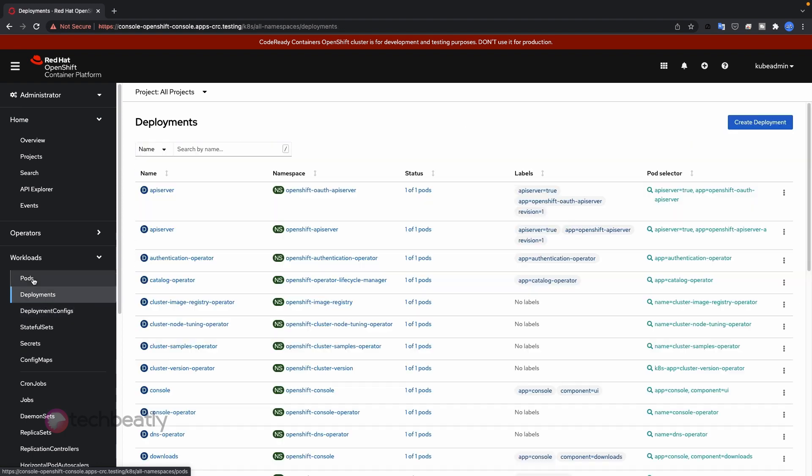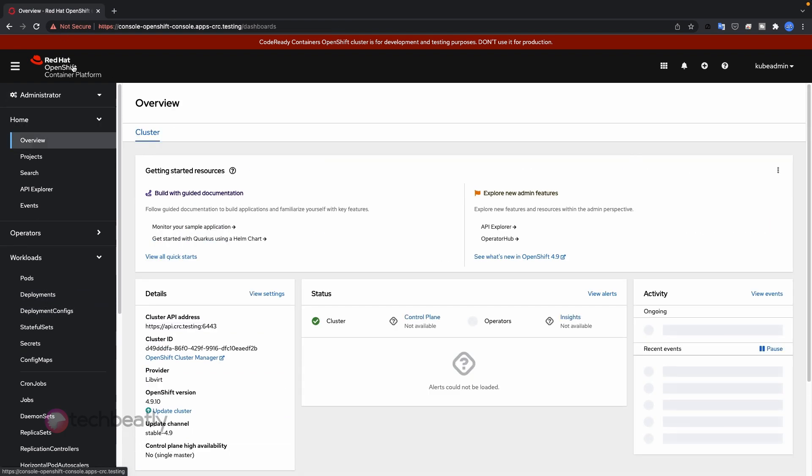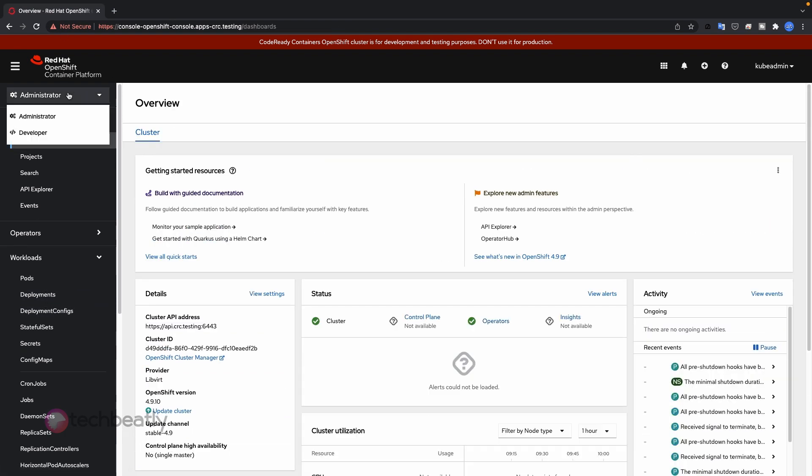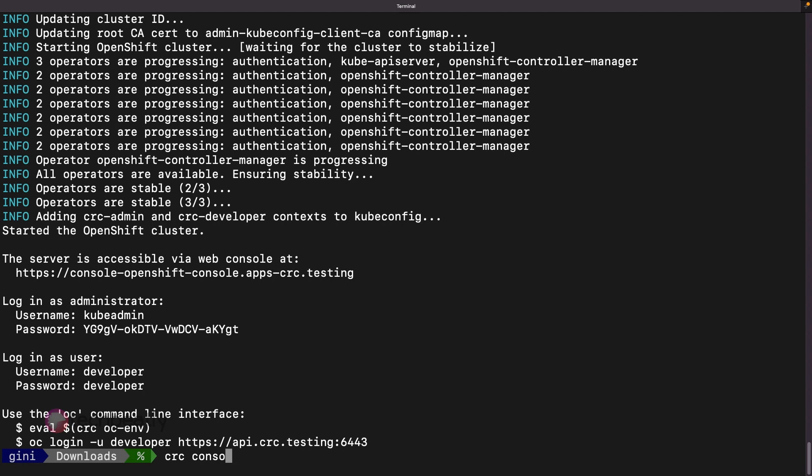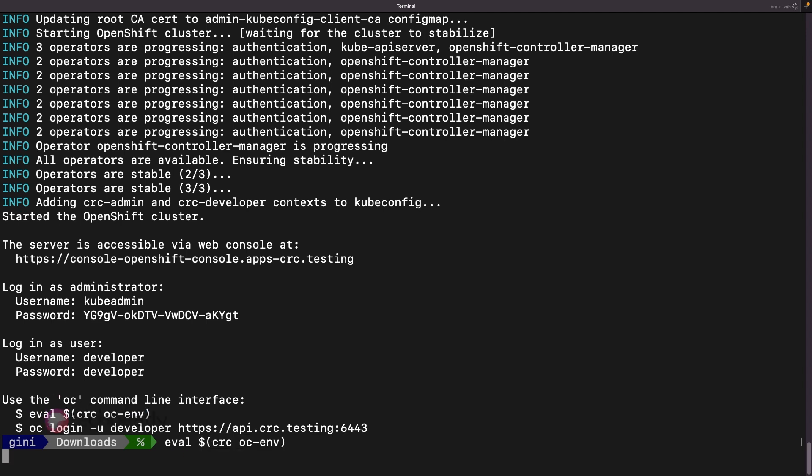Now test the cluster access using OpenShift CLI or OC. Execute the eval command provided in the CRC start output so that the environment variables and arguments will be set as needed. Please remember, if you are using the CRC cluster, the OC command utility will be installed in the .crc environment in your home directory. So you don't need to install OC additionally, but you can install a different version of OC as needed.